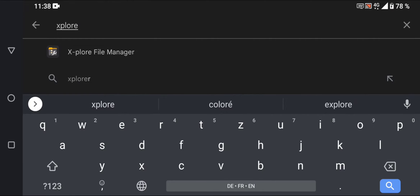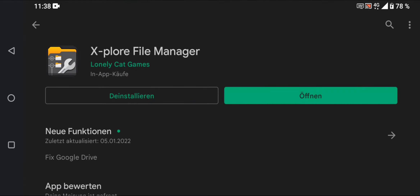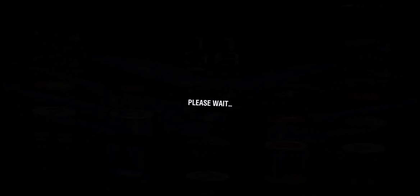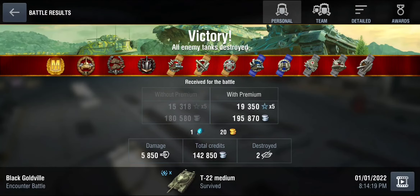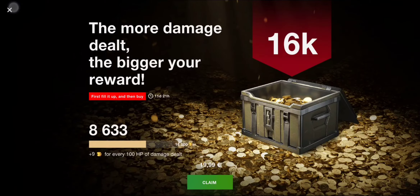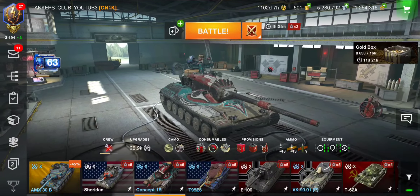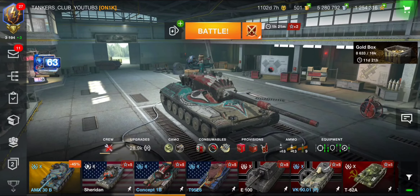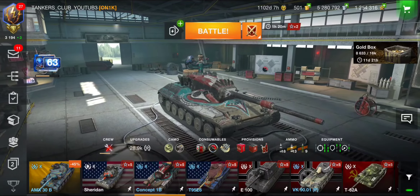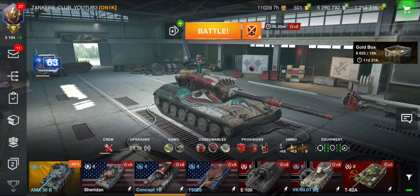Explore File Manager is the app you should download in order to open battle replays received from your friends. Download this app and you will be able to open battle replays. That's it tankers — thank you for watching, I hope this helped. If you're new to my channel, hit the like button, subscribe, and stay tuned for more World of Tanks stuff. See you soon, bye!